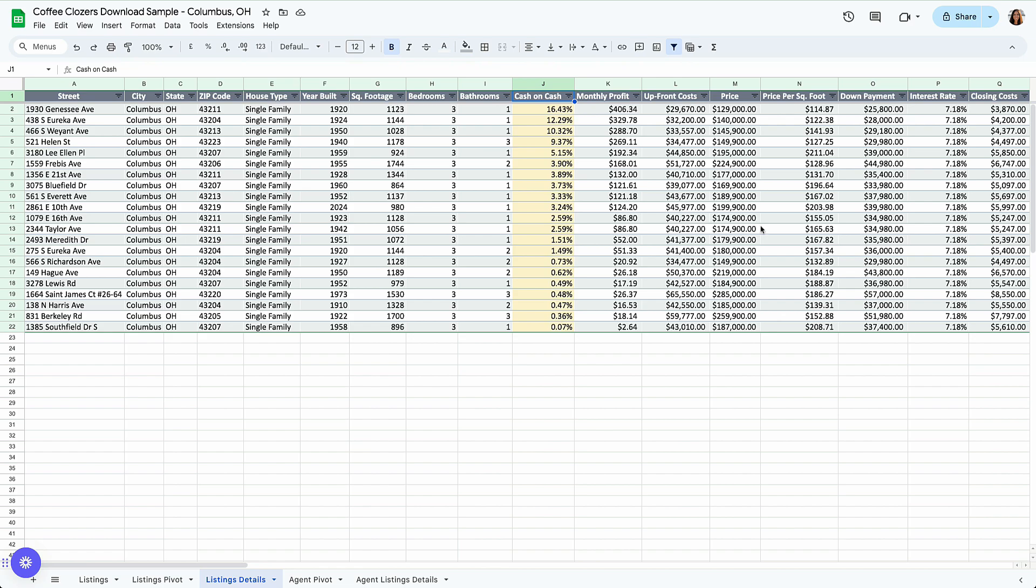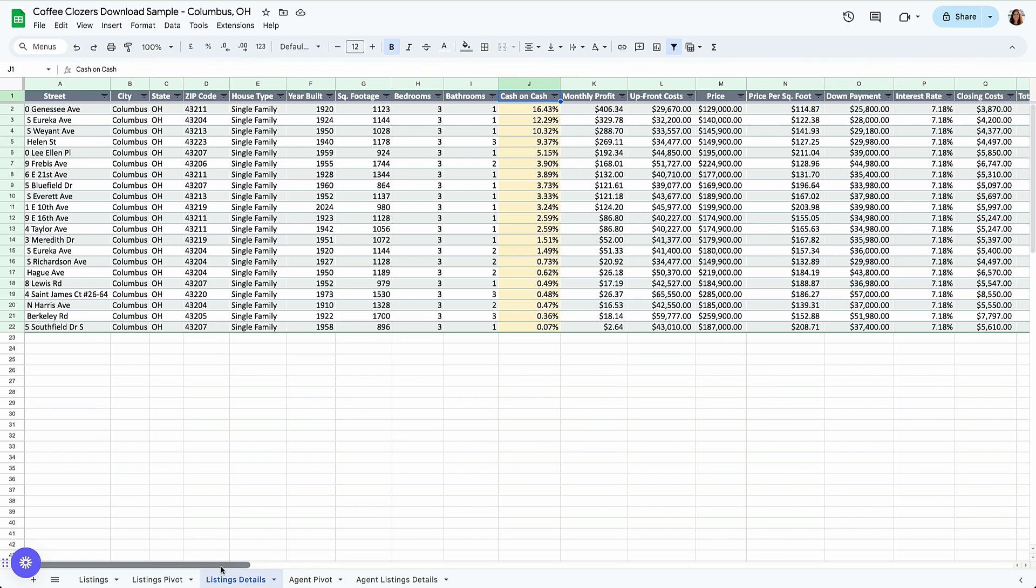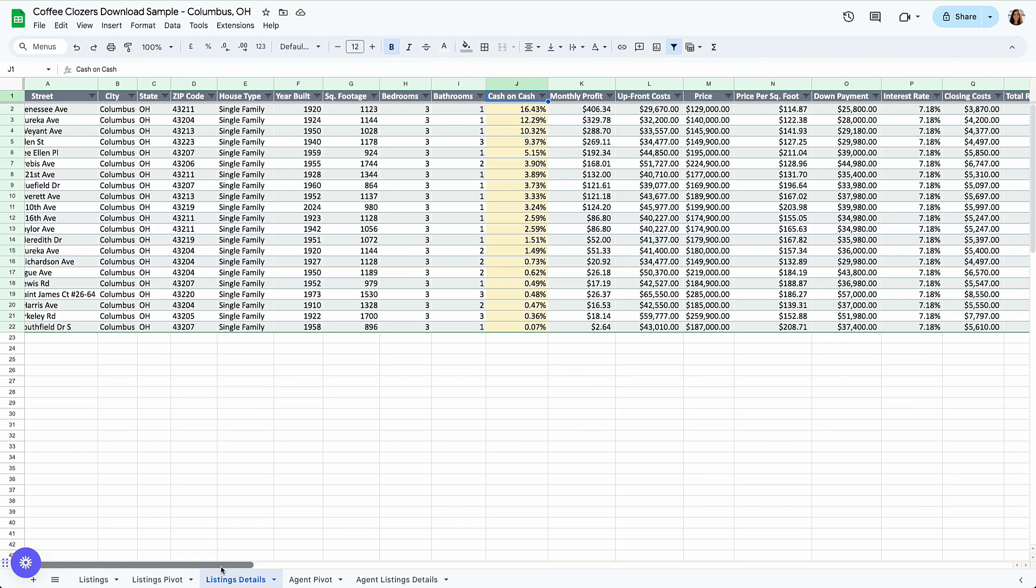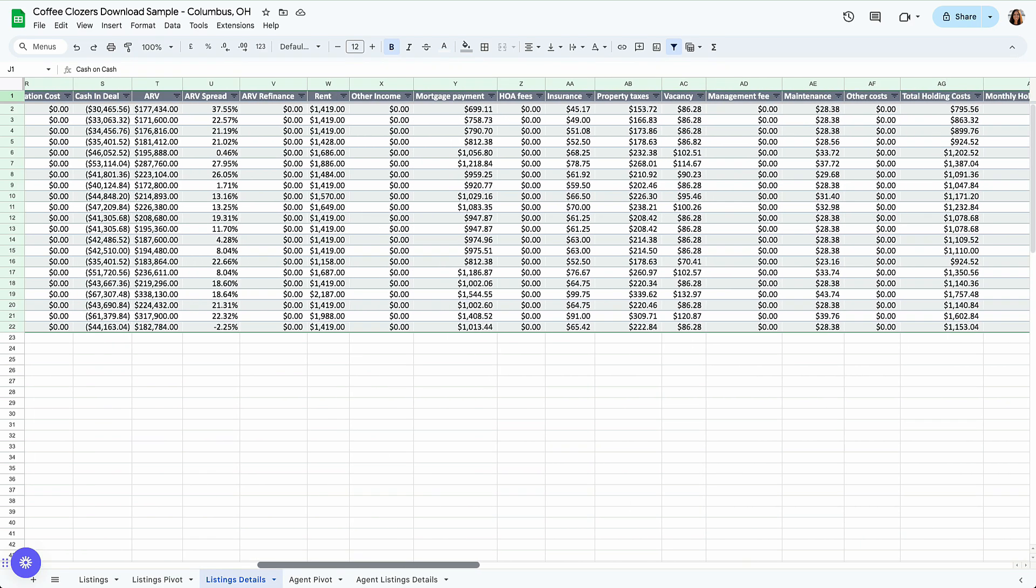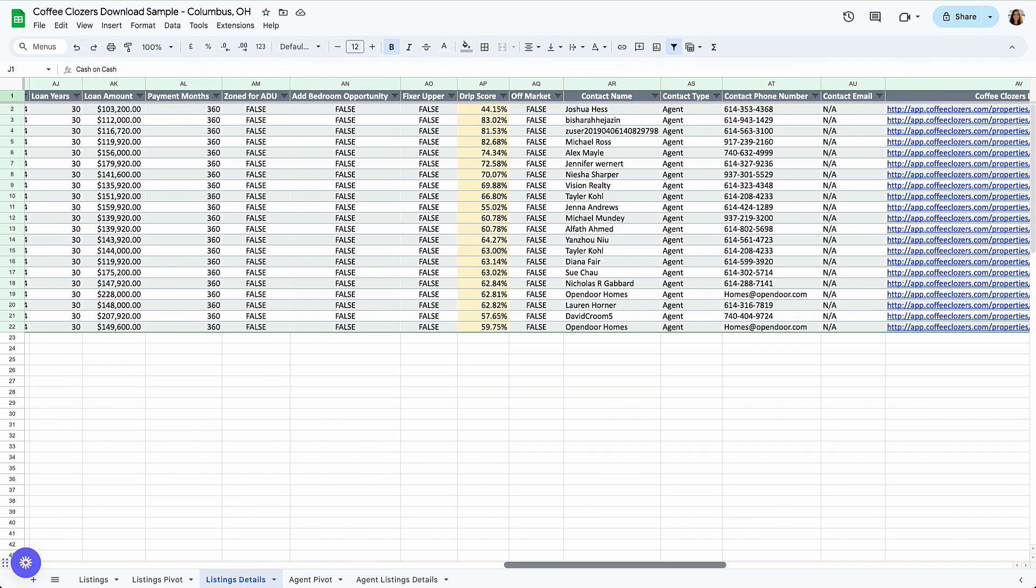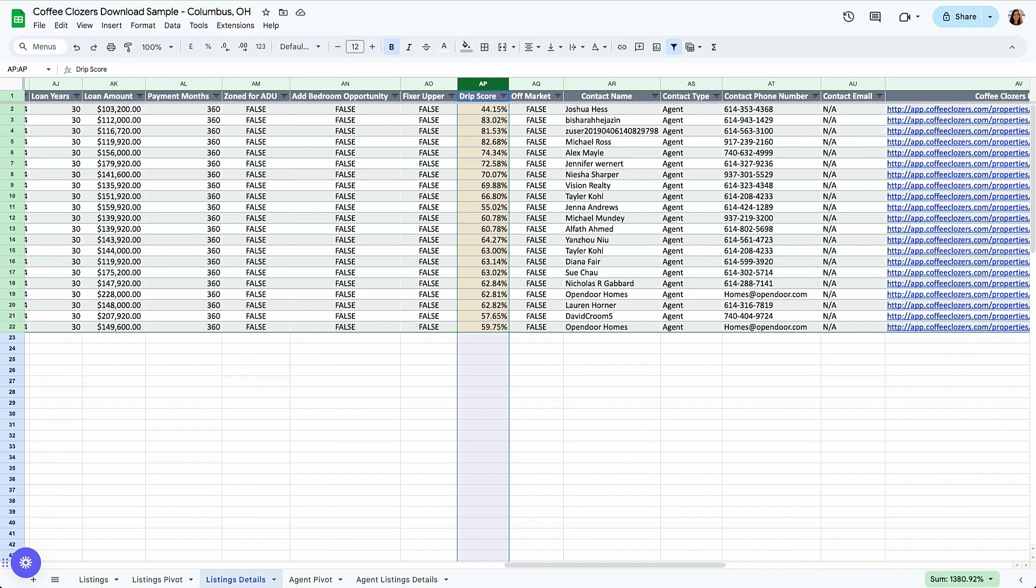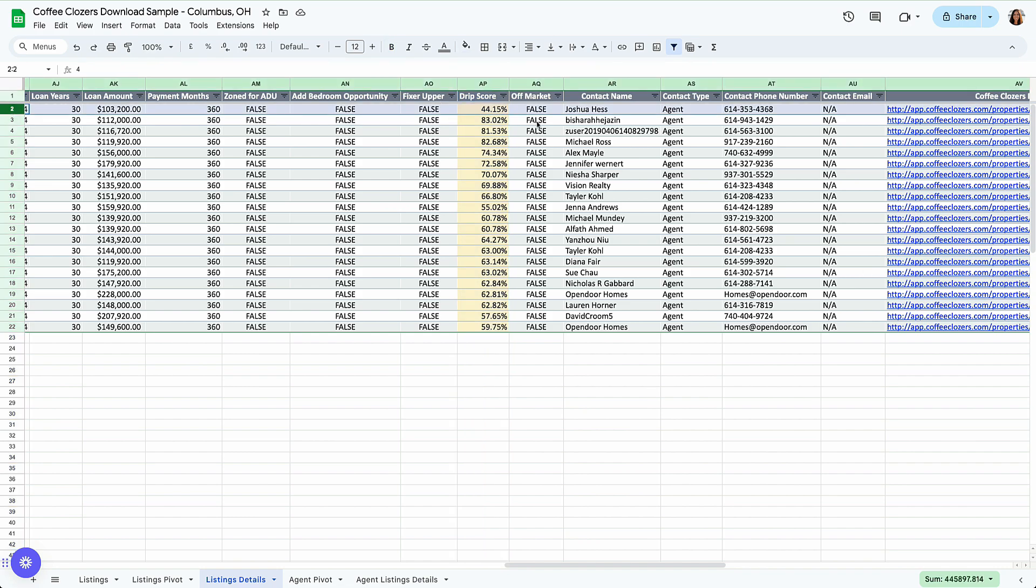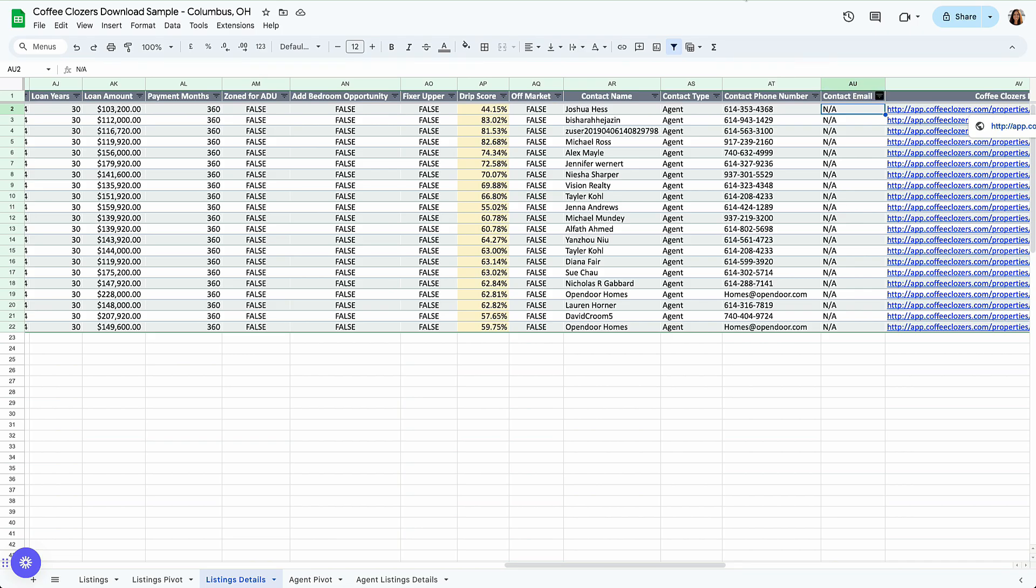And I have this sorted by cash on cash. So one thing that's really important to note here is we automatically append cash on cash. But I'd actually suggest using our drip score. Our drip score is our unique score, where we rank basically every single listing within a city or region against one another to show you the best deal.